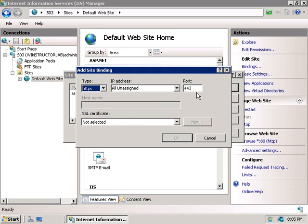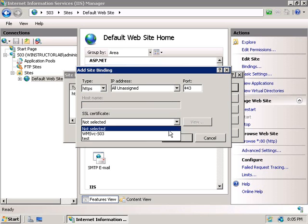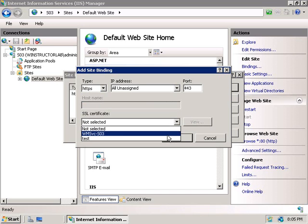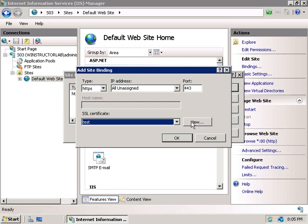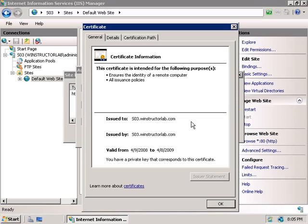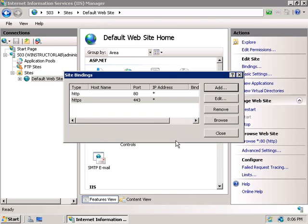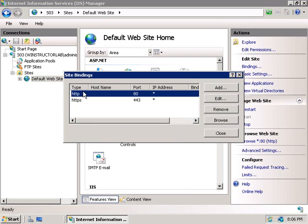And this will change our port here from the default of port 80 to port 443, which is the default SSL port. And the final thing we'll need to do is to select our test certificate from the drop-down box here. Now we can also view the details of the certificate if we like. And if you're new to certificate services, I'd recommend that you have a look in here. Alright, now we'll click on OK. And we can see that we now have two bindings for our website. One for regular HTTP on port 80, and the second using SSL on port 443.